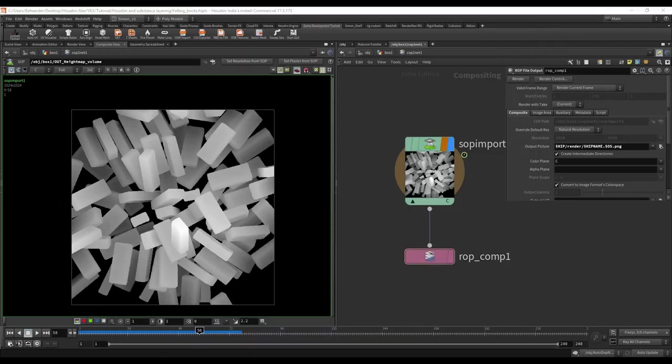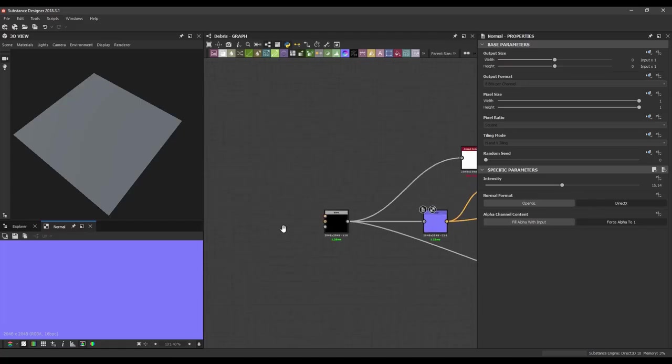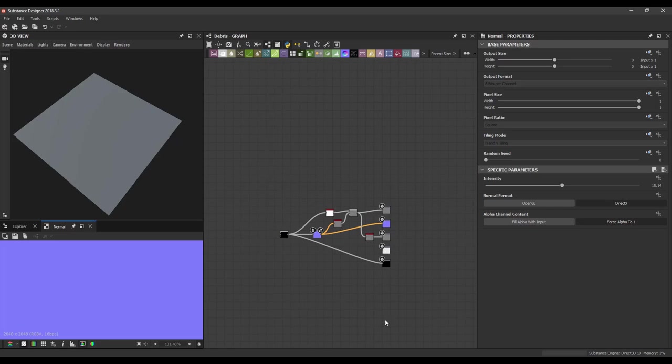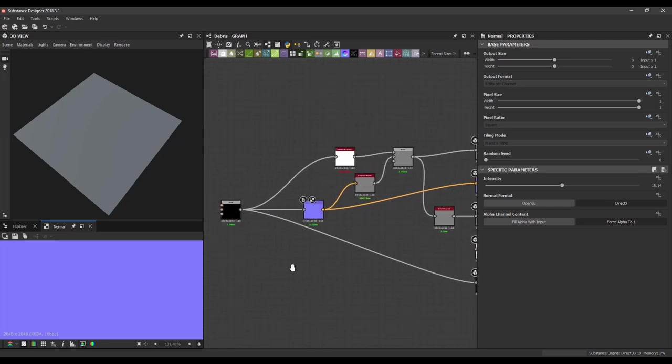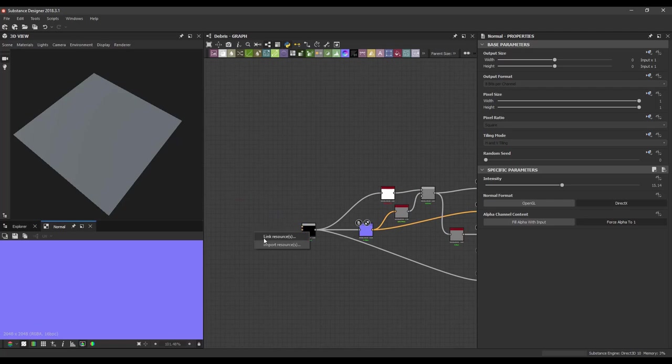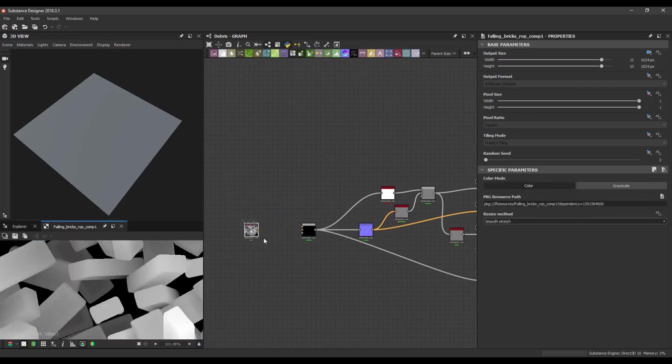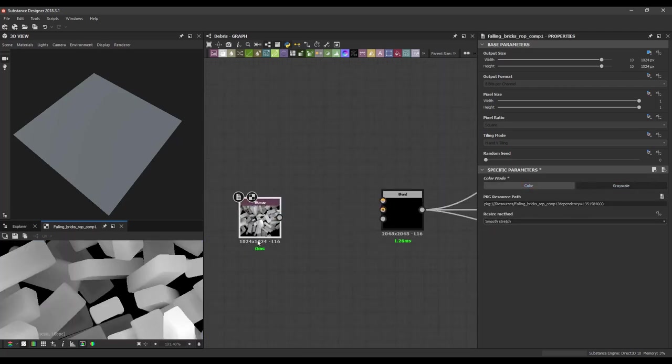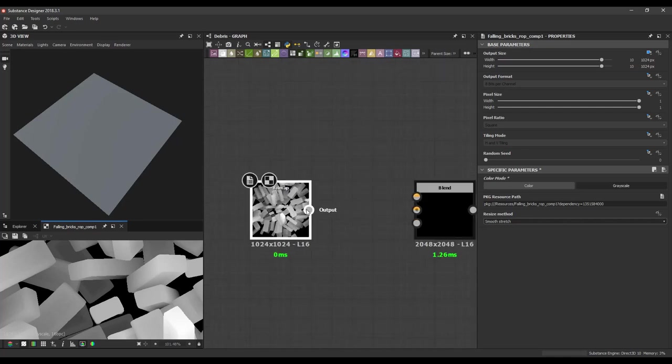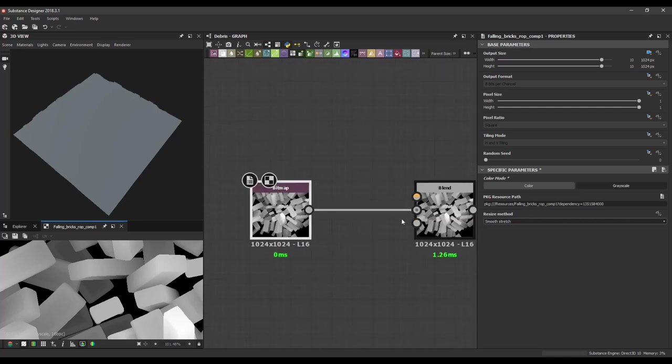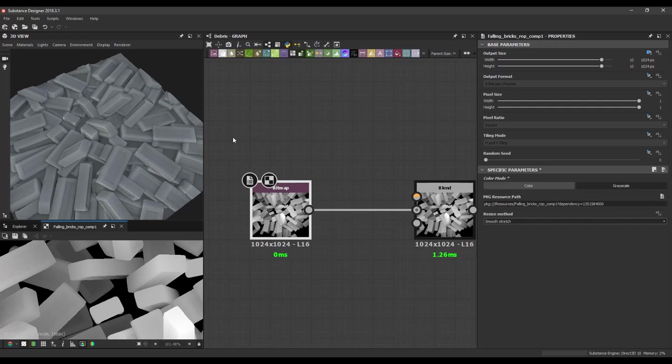So now I can open Substance. I have already a super simple setup ready here. So I can just drag and drop link. I don't need the colors. I'm just going to do grayscale. And I'm just going to plug it in. And I have the result.